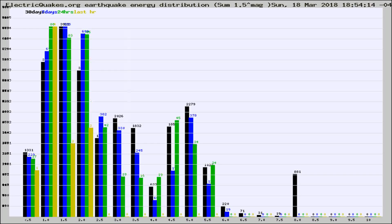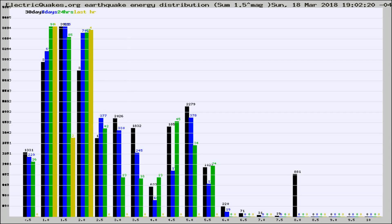Different colored columns are for 30 days, 7 days, 24 hours, and the last hour.